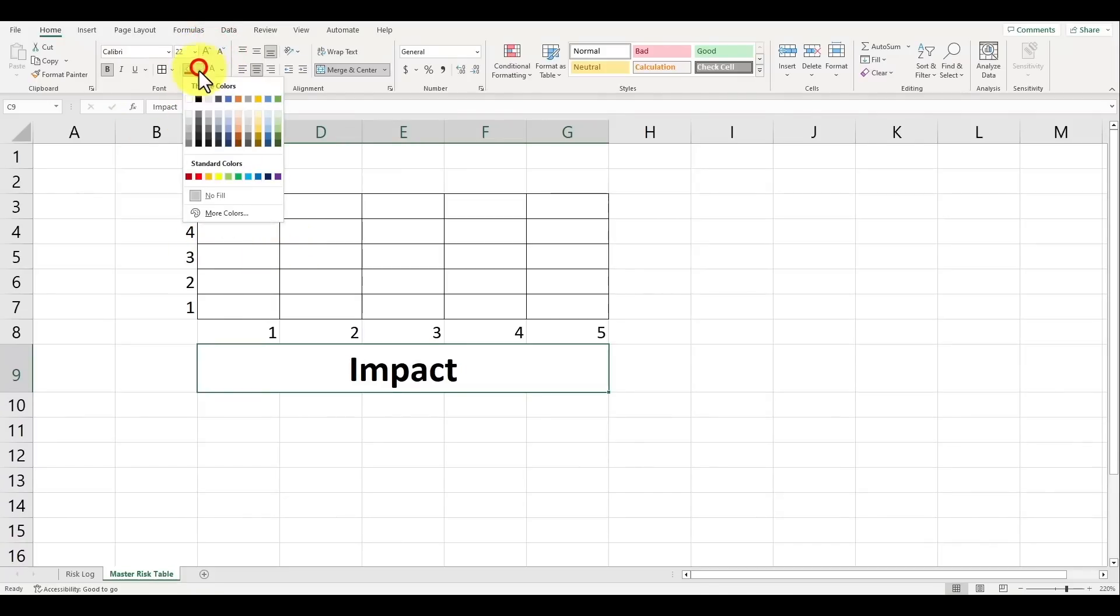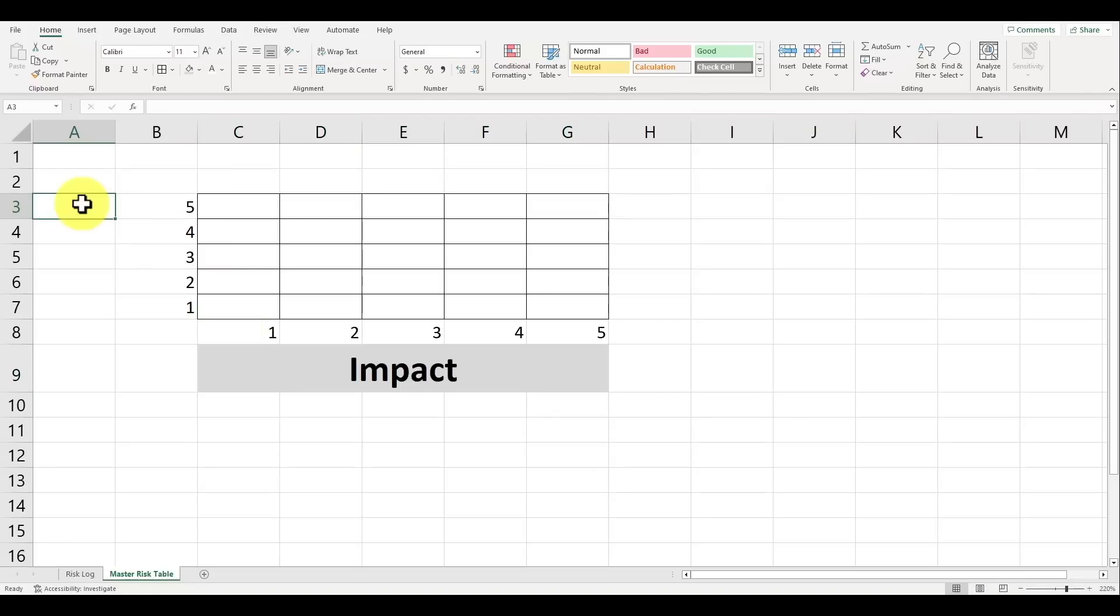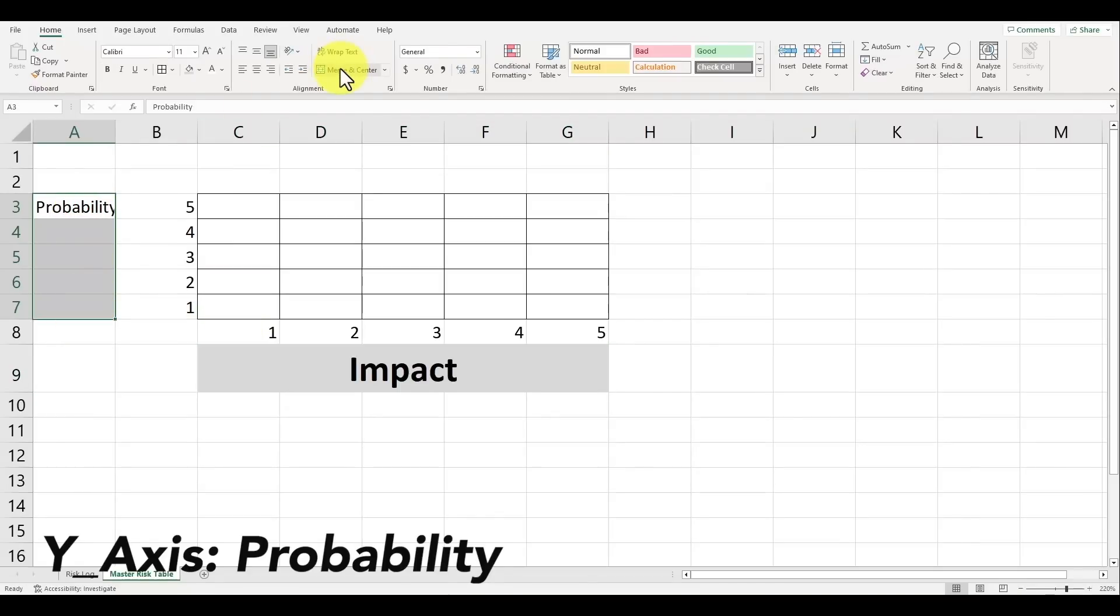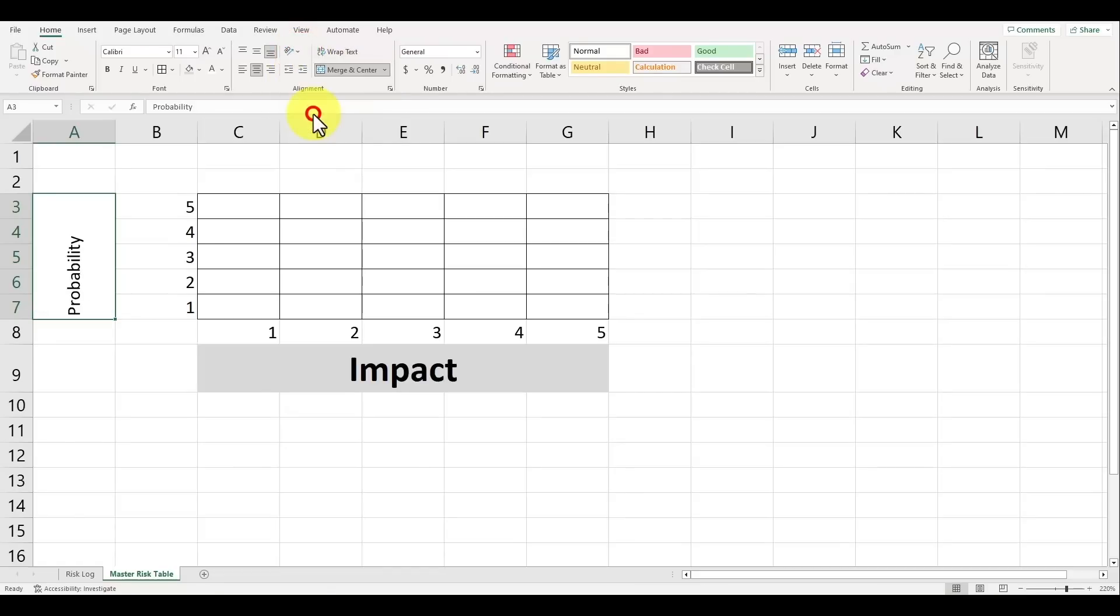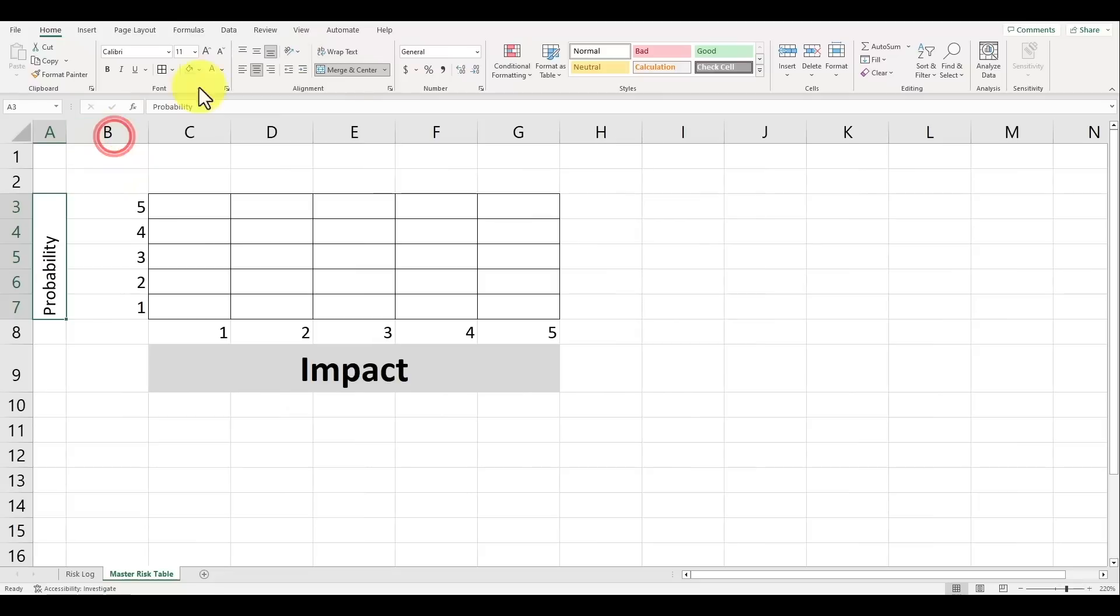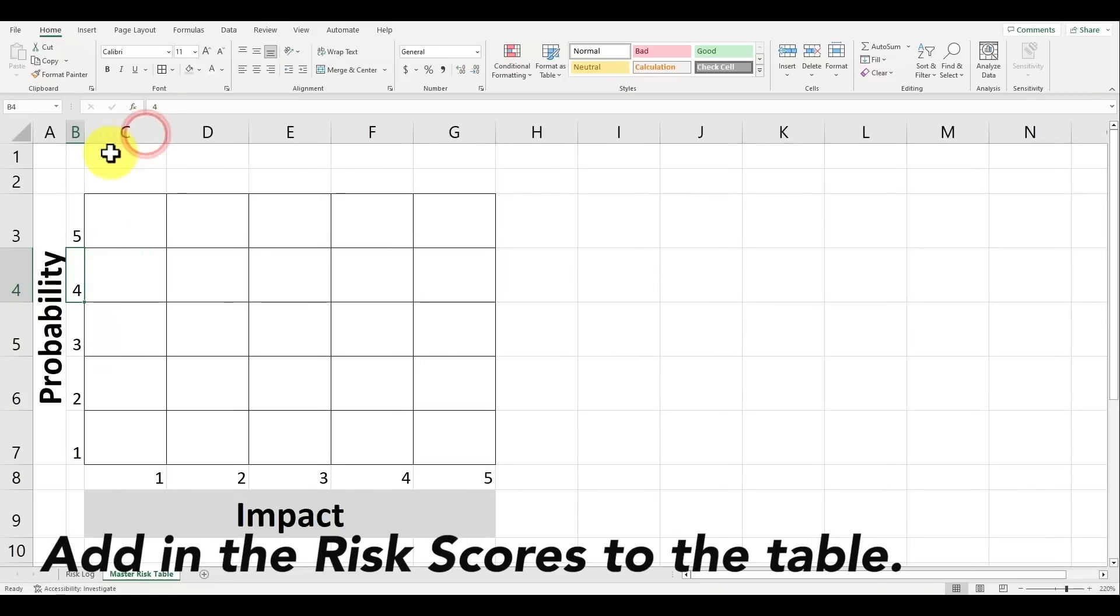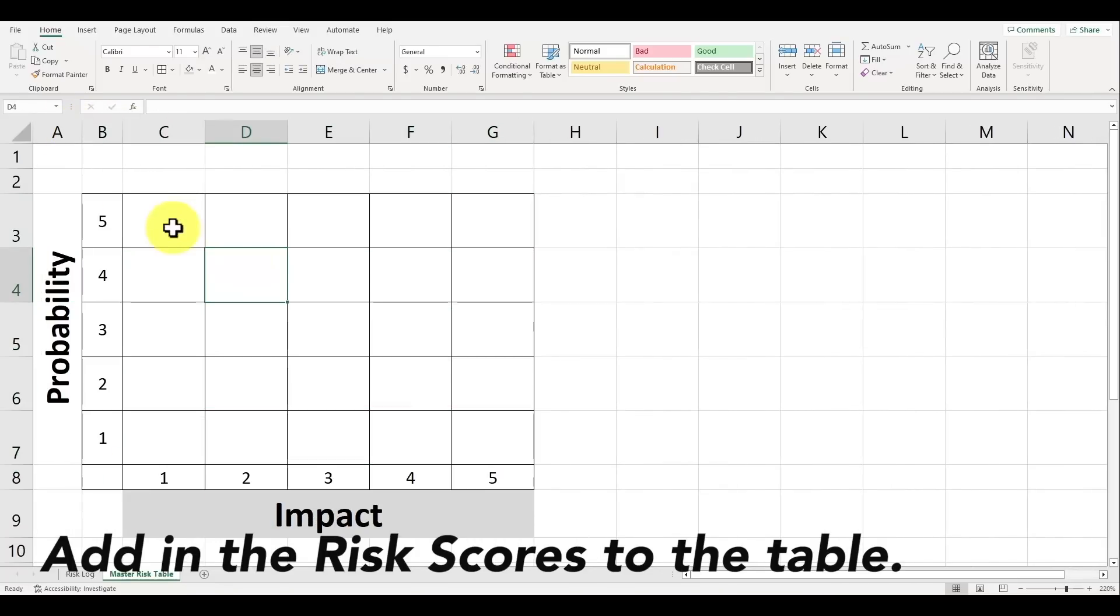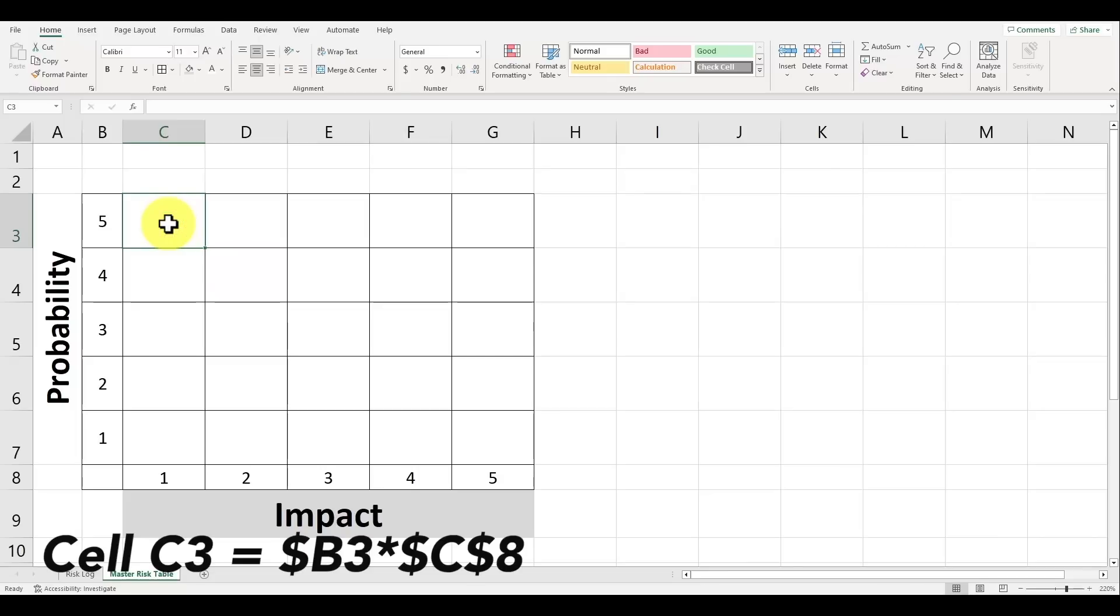Bold this and increase the font size to 24 and let's make the cell's background color a dark gray color. Let's also add the y-axis title for Probability and also merge and center it. After it's merged I'll go to the orientation button to rotate the text upwards and this just makes the graph much more visually appealing. Let's apply the same font formatting as the x-axis and we're all set. The next step is to add in the risk scores for each of these cells and we'll do that by multiplying the probability by the impact.